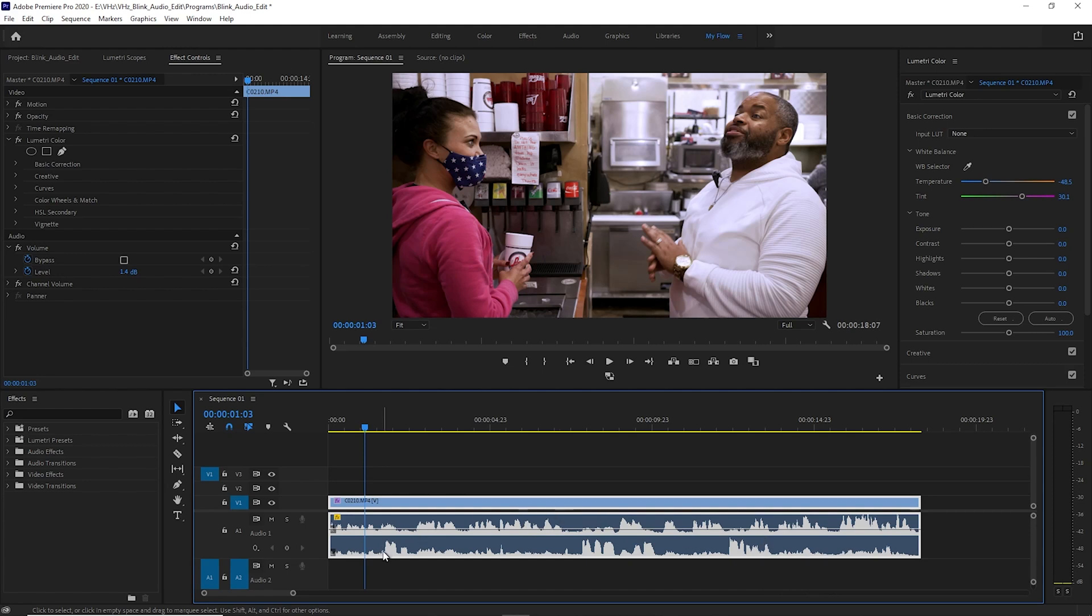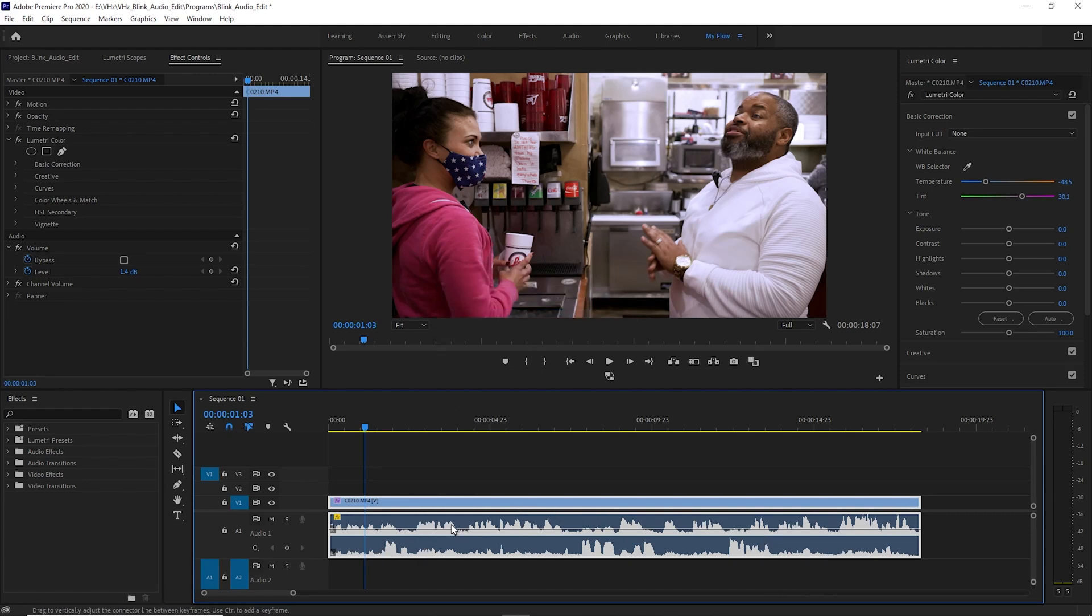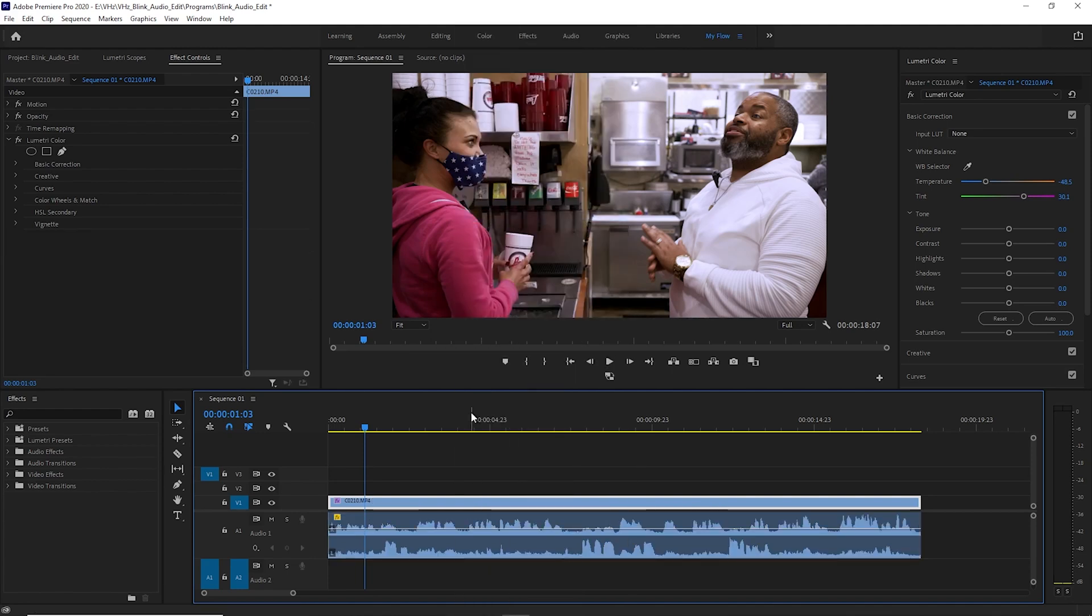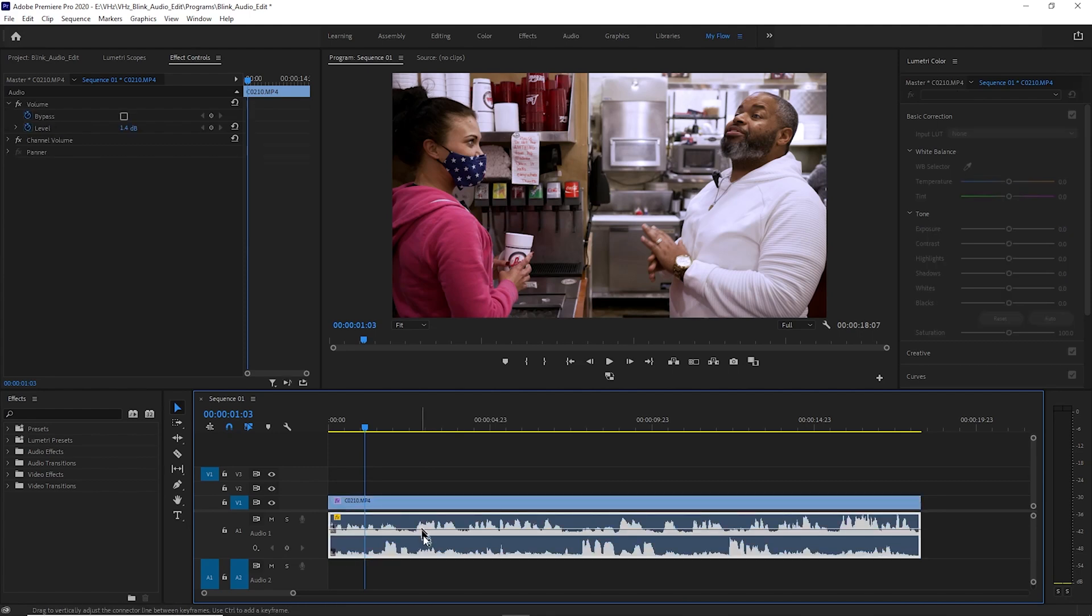Now let me take you through the process of getting this taken care of. So basically, since we have these two signals, the first thing you want to do, the first thing that I do is I right-click and I unlink. I separate the video from the audio. So now I can select them individually.